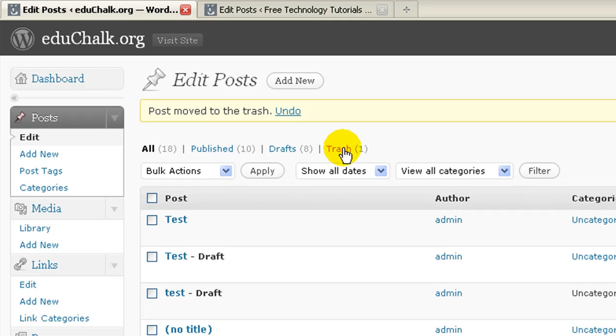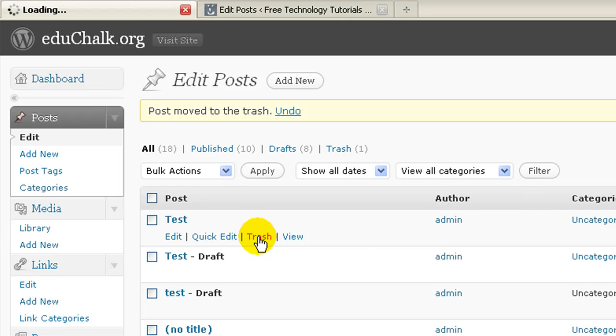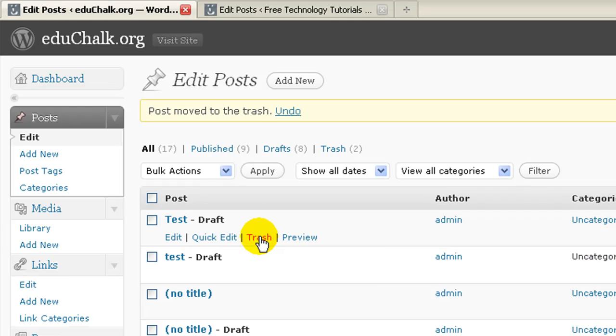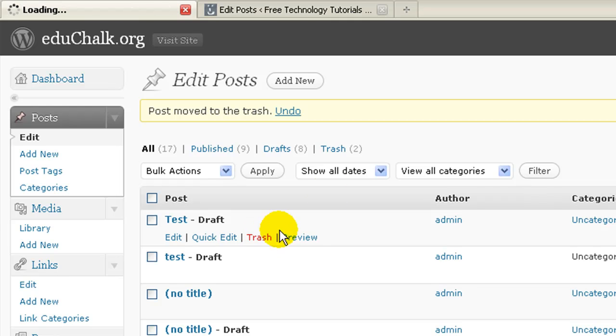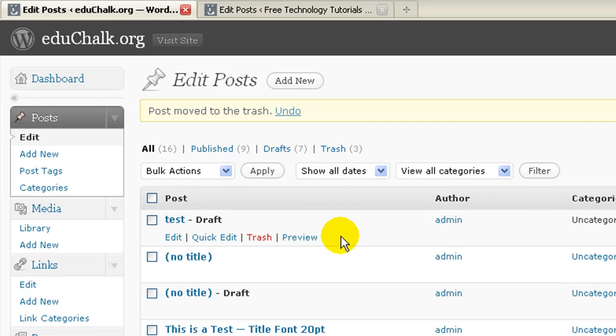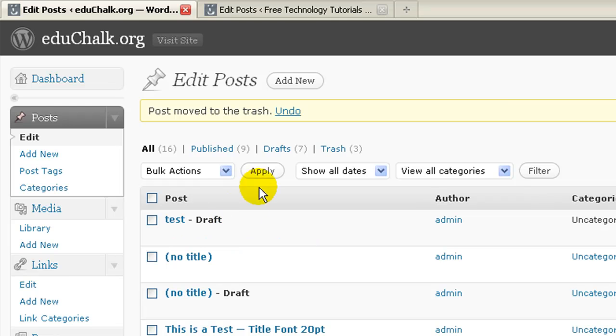It just moves it and takes it off the site, but marks it as trash. So I could go through now and delete or trash several of my posts, and I'm essentially just sending them to the trash bin, like you may do when you delete files on your computer.